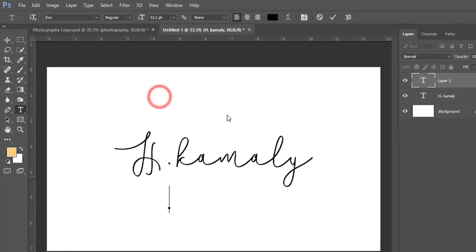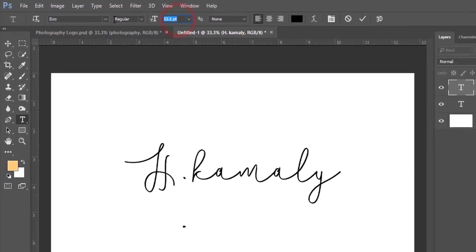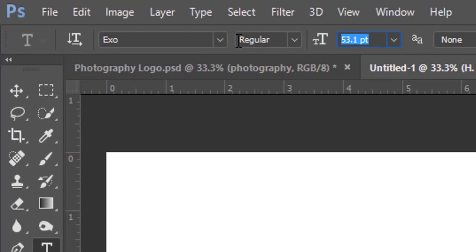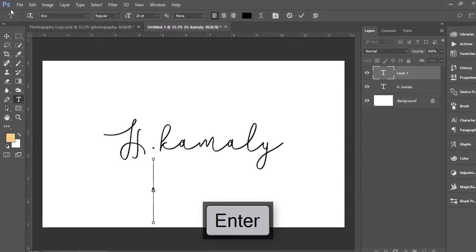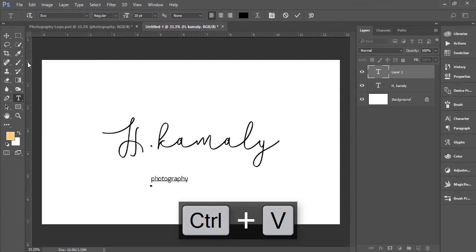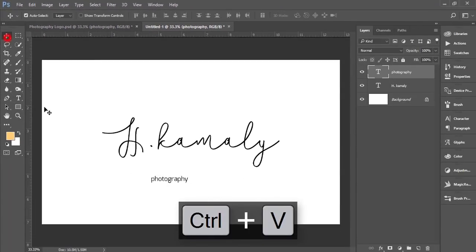I'll make the font Exo, Exo regular, and make the font size like 30. I think 20 is good. Press Ctrl+V - Photography.